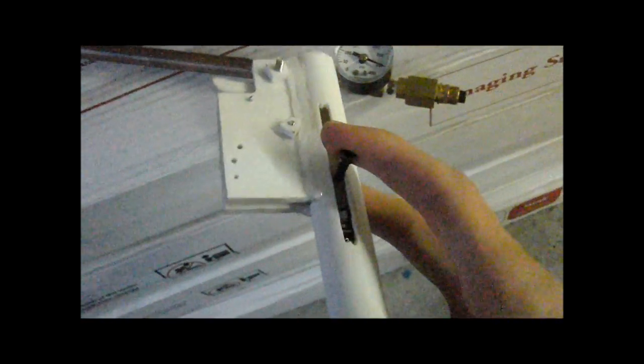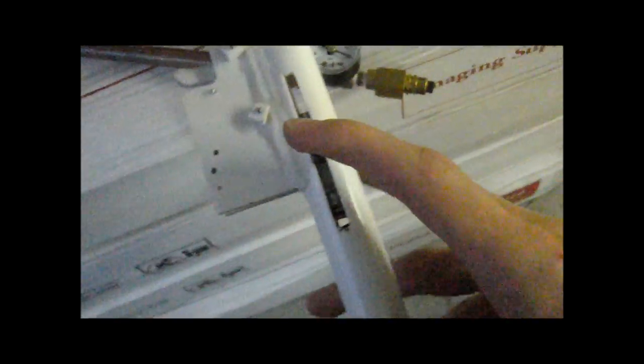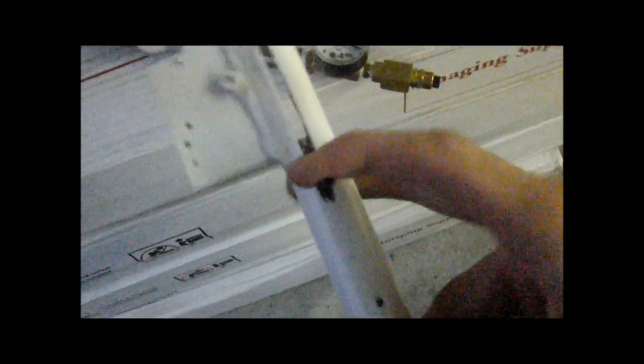Okay, 350 PSI. Got the medium spring, medium strength spring in here. Cock it back. And then... Cock it again.